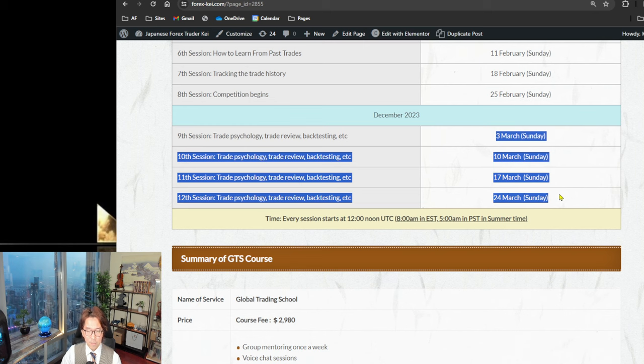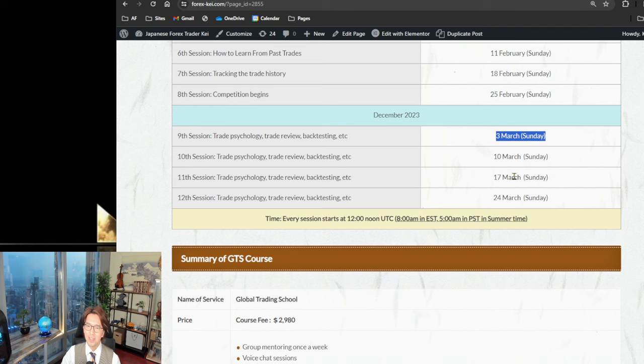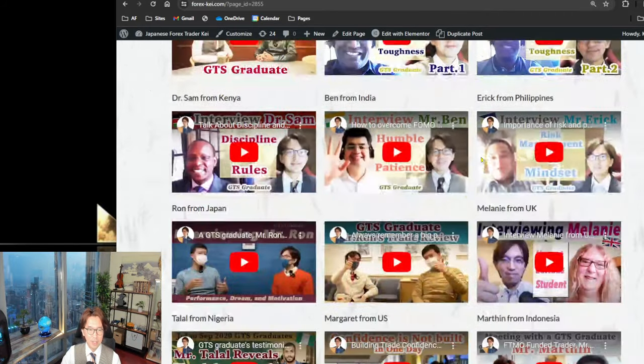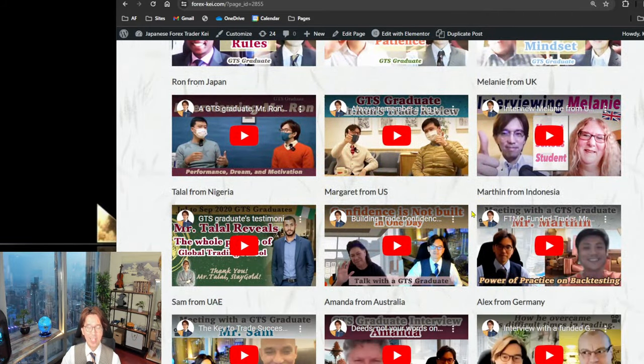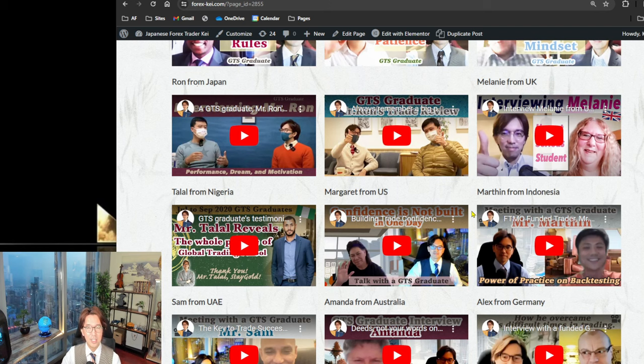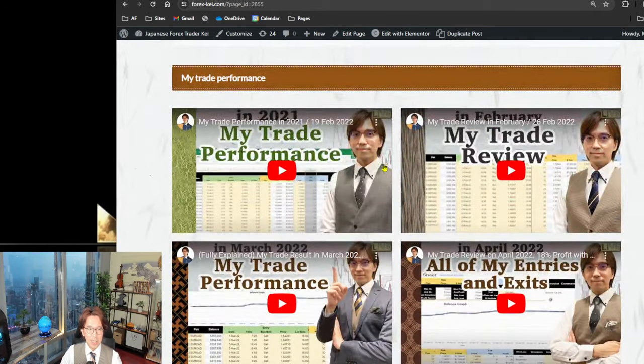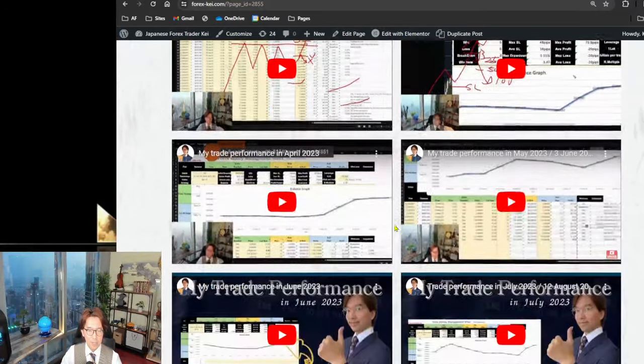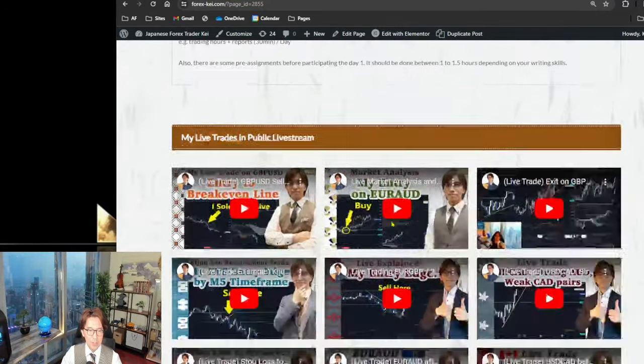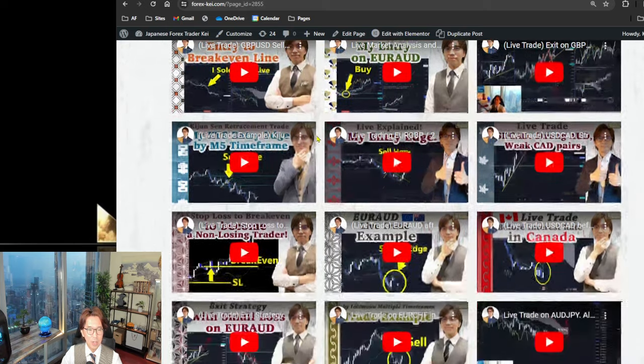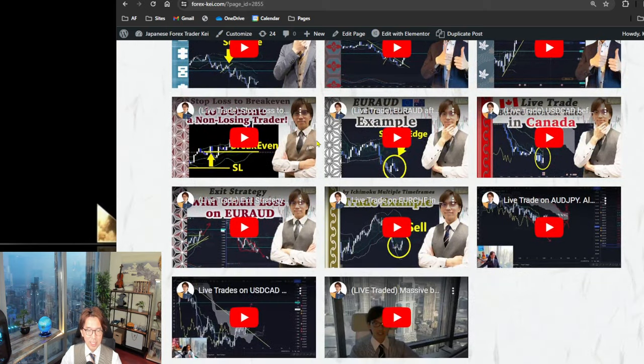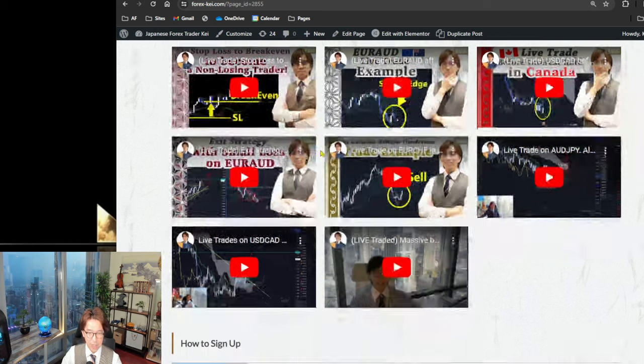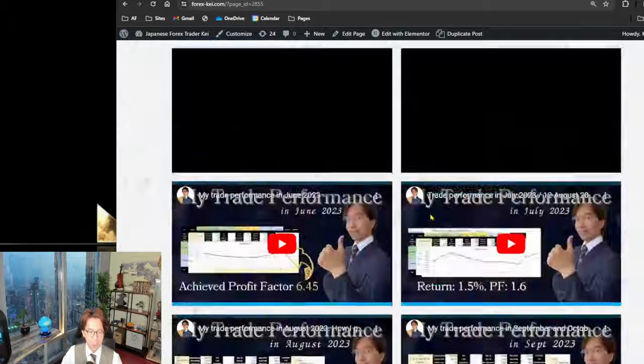So by the way, in terms of the duration of each lessons, you can expect about one hour to one and a half hours max. So that's the duration you can expect on each lecture. And depends on how it goes. Sometimes I get lots of questions during the class, then it may go up to 1.5 hours. And also performance, I shared the videos and also the interviews videos. And plus, if you scroll down more, then you can actually find my live trades in public live streams. So you can also see these videos and, you know, get ideas of how I enter, exit my trades.